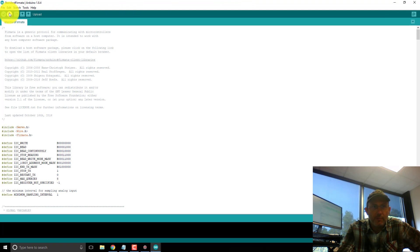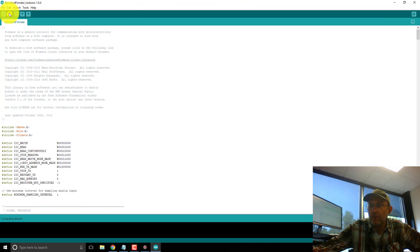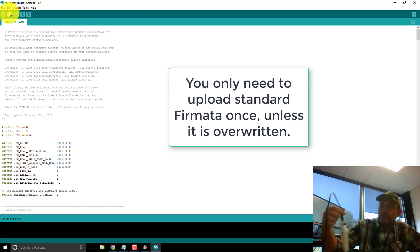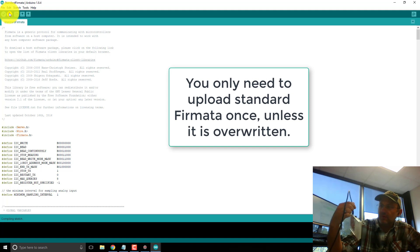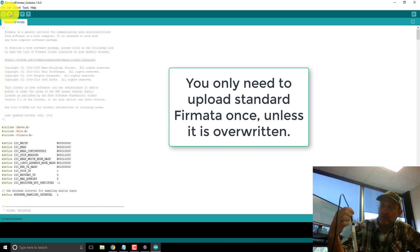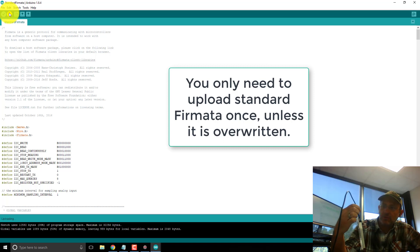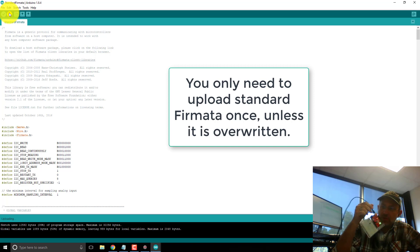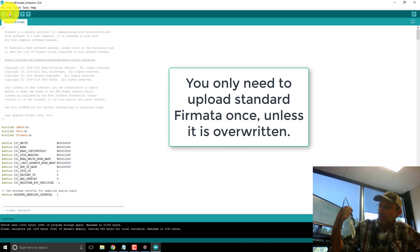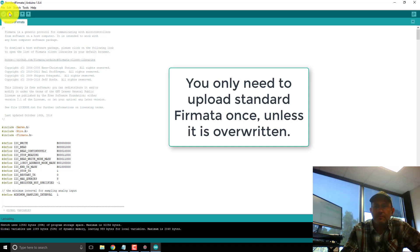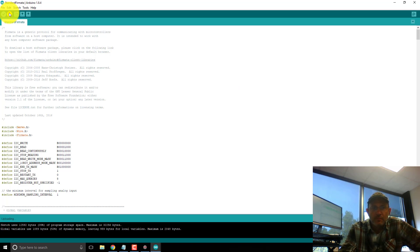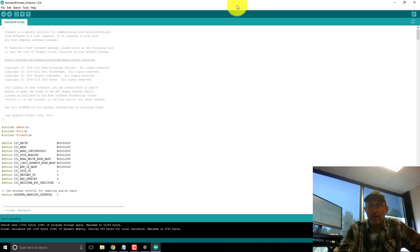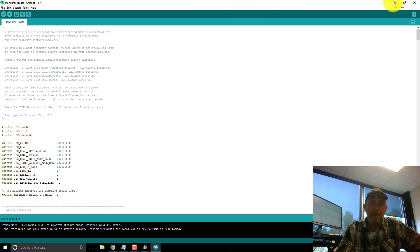And I'm just going to upload that to my board. It's compiling. Just done compiling. You should start to see it communicate with the board. And there it goes. It's uploading now. So now the board should be ready to listen for commands from Python through the USB cord.